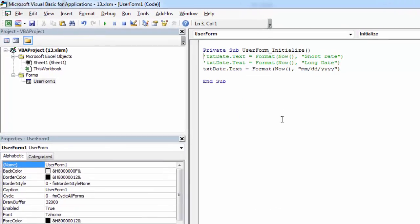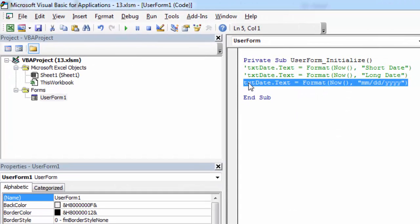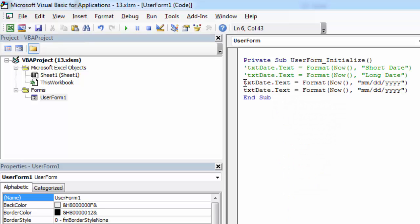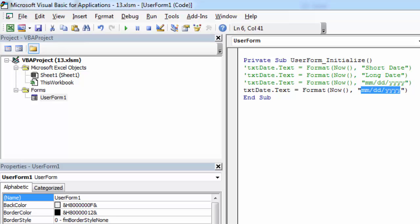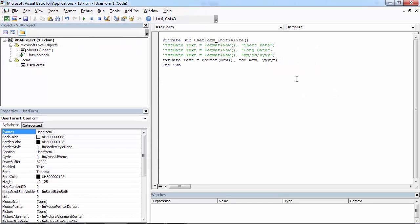And another example. We can say day. MMM will show month as text. And year.